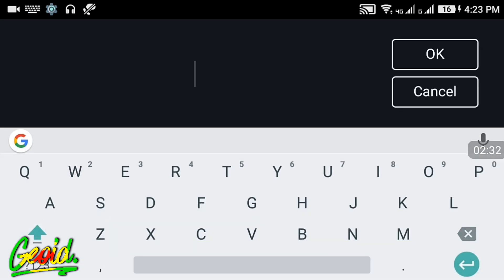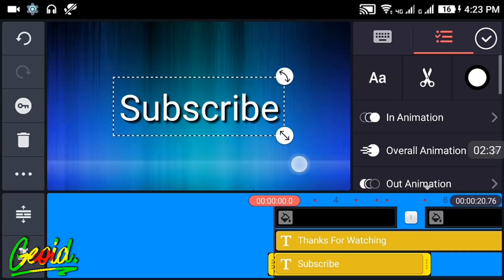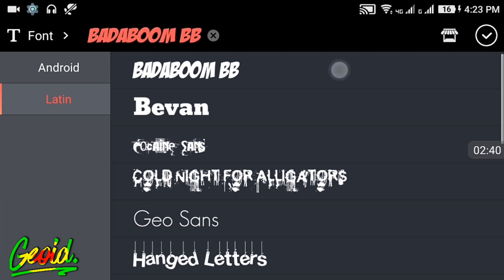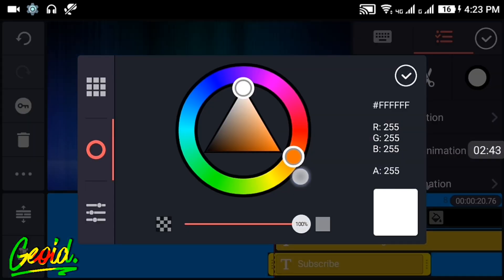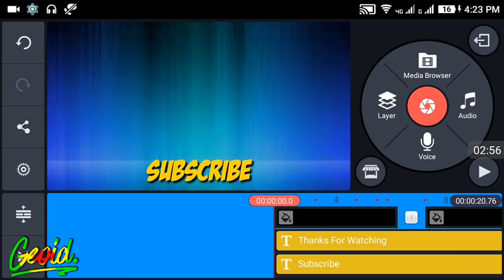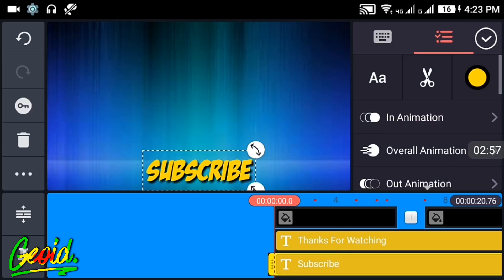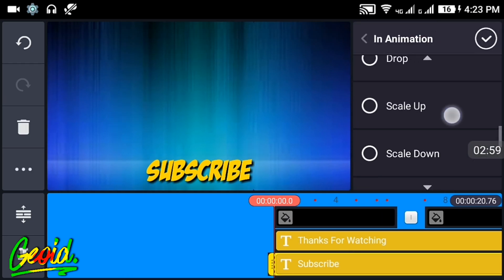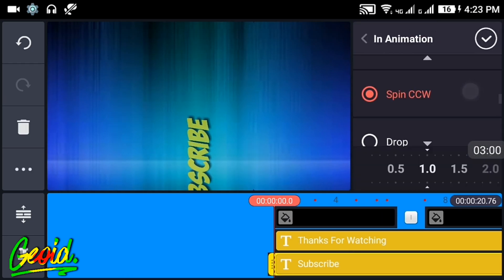Click on the text again and add another text. Make it on the downward side and choose the same font and the same color. Do the same with subscribe. Click on the in animation and choose the same.